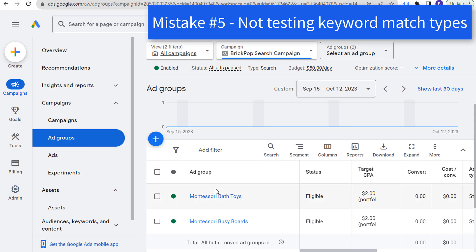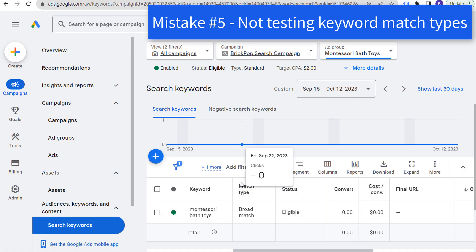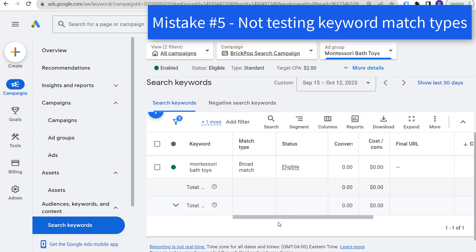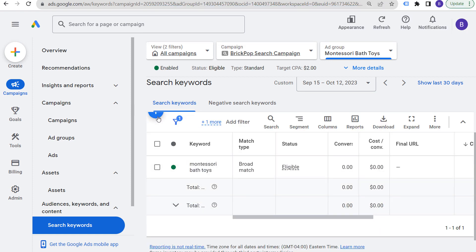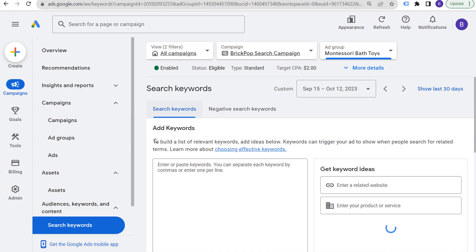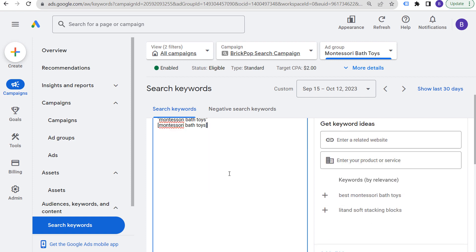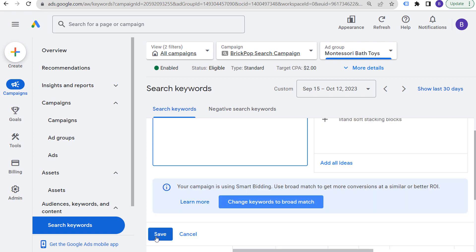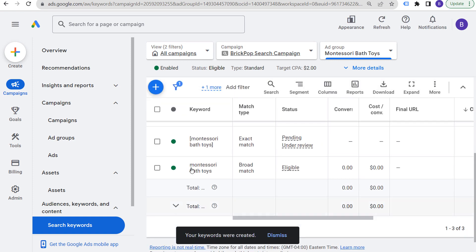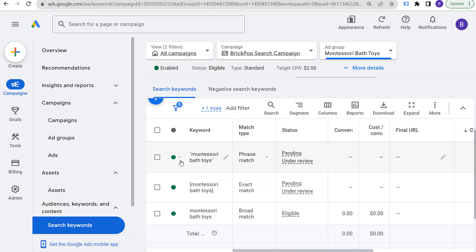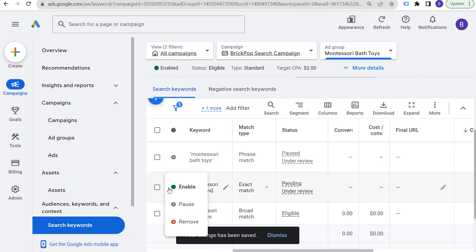Mistake number five is not testing different keyword match types. When you come in here and you're targeting keywords, you can see I have the broad match keyword here. You can add other match types as well — phrase match and exact match. However, you do not want to run all three match types in the same ad group. Pause two of them and run two-week tests — run broad match for two weeks, look at the results, then run phrase match for a couple of weeks and look at the results.